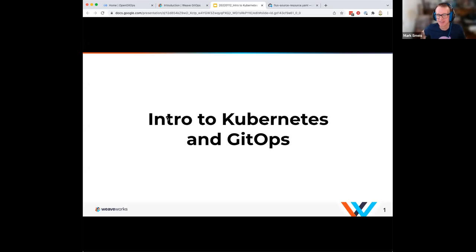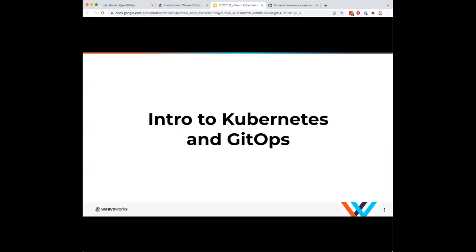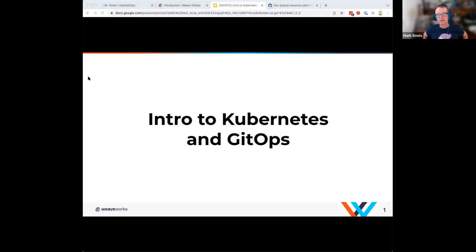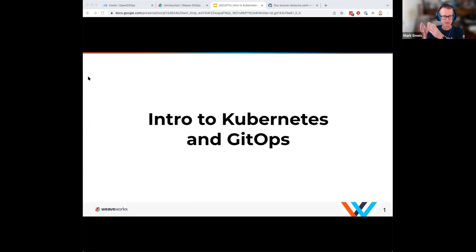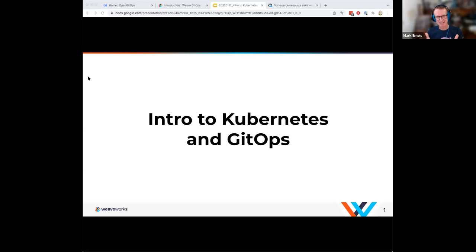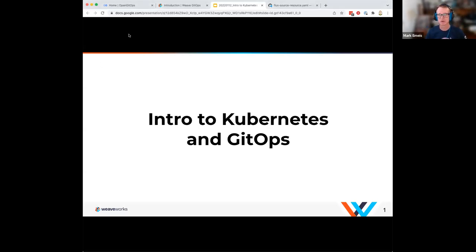Thanks Tomo for that introduction. I'm going to give a 50,000-foot view of Kubernetes itself, and then talk a little bit about GitOps and how the two relate together so well. It's kind of the impetus of us creating GitOps originally a few years back. If you find me talking too fast, please post a message in the chat. Let's go ahead and get started — I'm going to cover a high-level introduction on Kubernetes and GitOps.